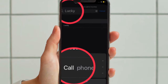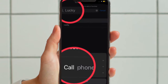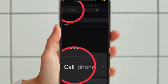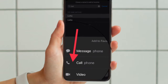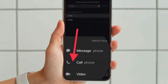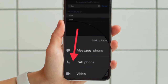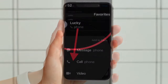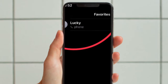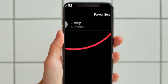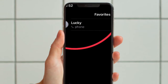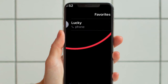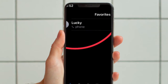Once located, tap on the contact's name. Under the Add to Favorites section, select Call. The selected contact will appear in the Favorites tab.